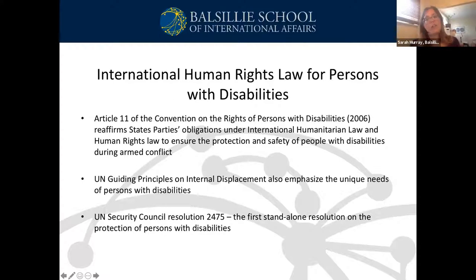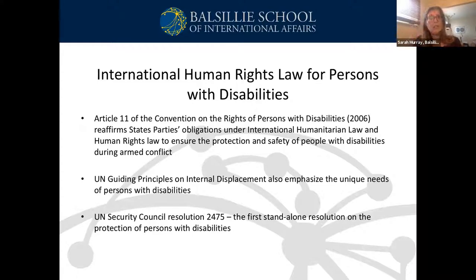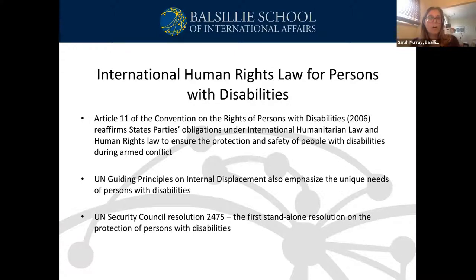In addition to IHL, there are several other international agreements and mandates which address people with disabilities during conflict. The most significant is the Human Rights Treaty, the United Nations Convention on the Rights of Persons with Disabilities, also known as the CRPD. It's been ratified in 182 countries and explains human rights in the context of disability, clarifying how to protect and promote the human rights of people with disabilities. Article 11 of the CRPD reaffirms that states have obligations under IHL and IHRL to ensure the protection and safety of people with disabilities during armed conflict, calling for the two sets of international law to be meaningfully aligned.